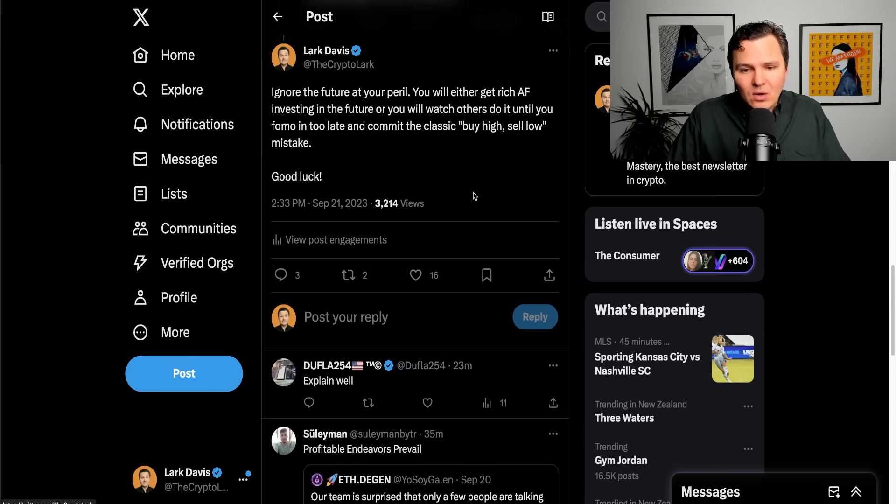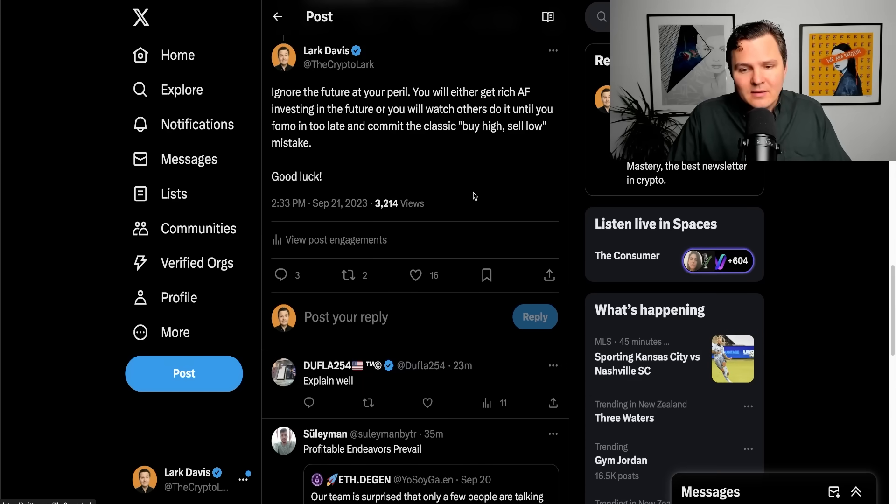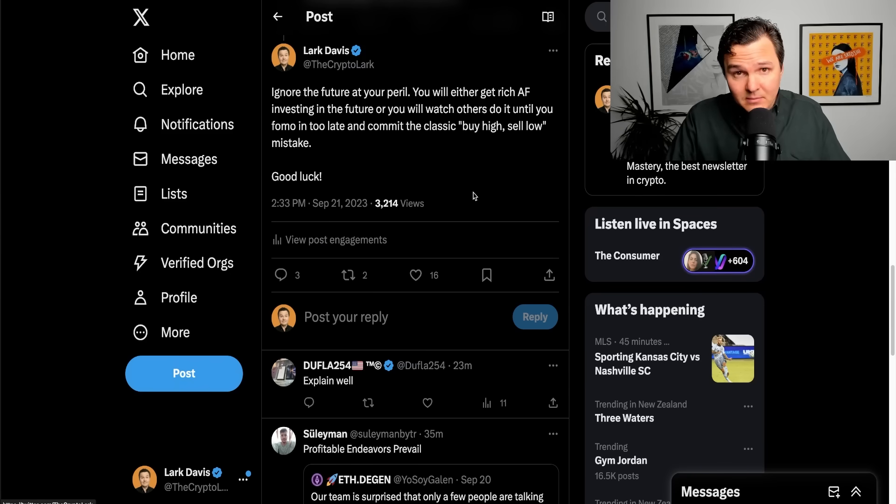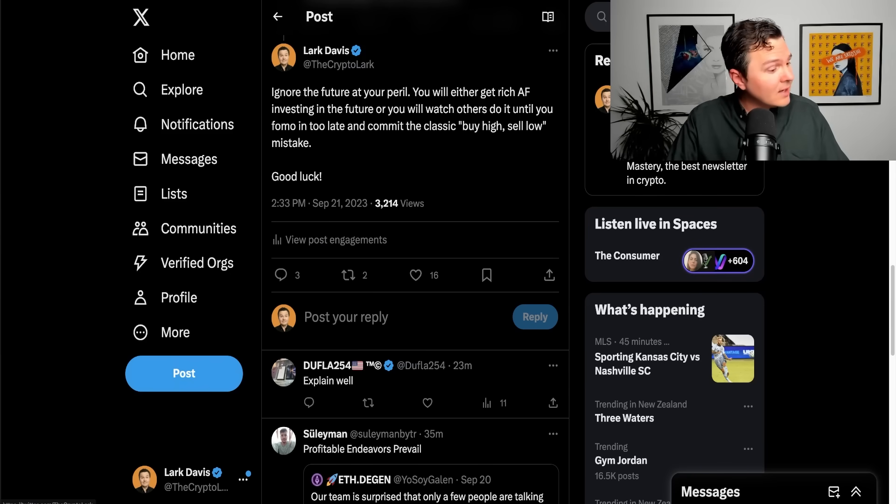So, final thought. Ignore the future at your peril. The future is coming. You're not going to stop the future from coming, are you? No. A lot of clever people have tried and they have not succeeded. I don't know if they haven't tried, but it's not going to happen, guys.